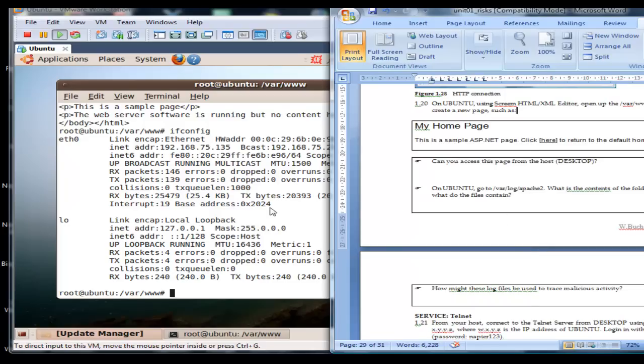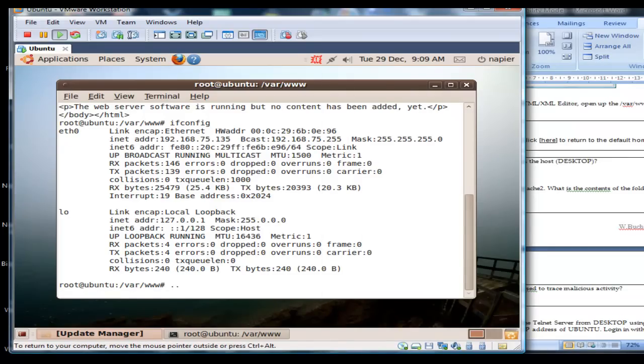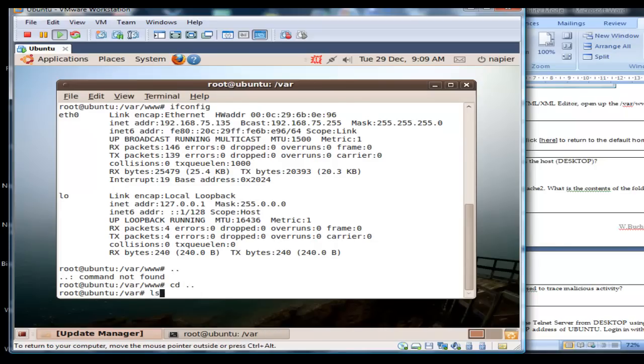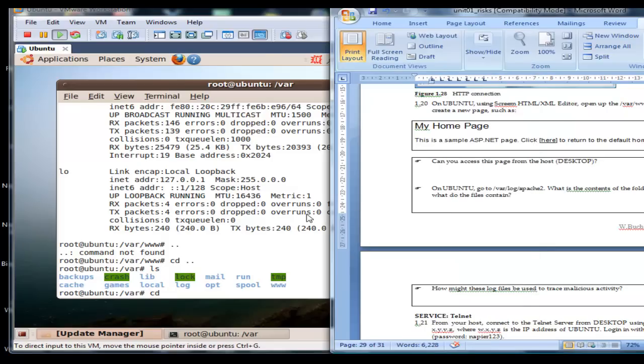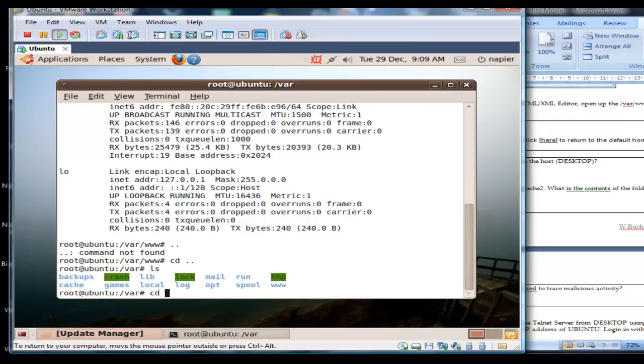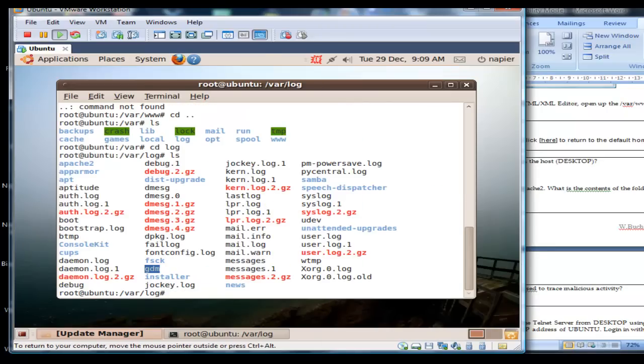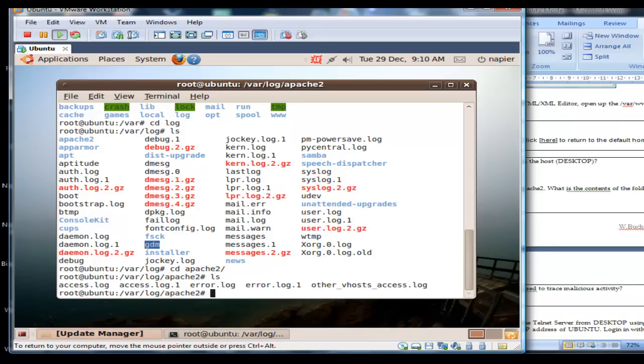So the next thing we do is go to the log folder. Into log, and within log we have many of our logs. So we have an Apache log.